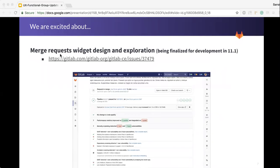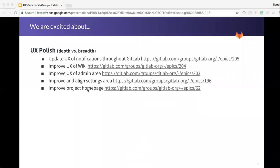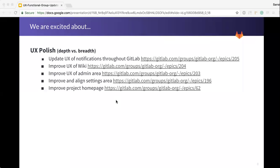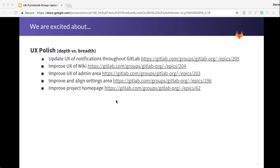Something I'm really excited about is UX polish, or depth versus breadth as we like to say. Polish is not just about making things shiny, changing colors and typography. It really is about taking these features that we've put out there and improving the overall user experience, making sure that it's the best feature it can be, that it's useful to our users.